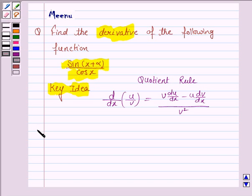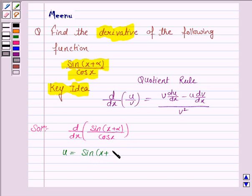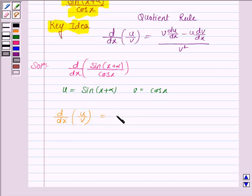Let us now move on to the solution. We have to find the derivative of sin(x + α) upon cos(x). So let u equal to sin(x + α) and v equal to cos(x). Now we apply the quotient rule: v times du/dx minus u times dv/dx, all upon v squared.